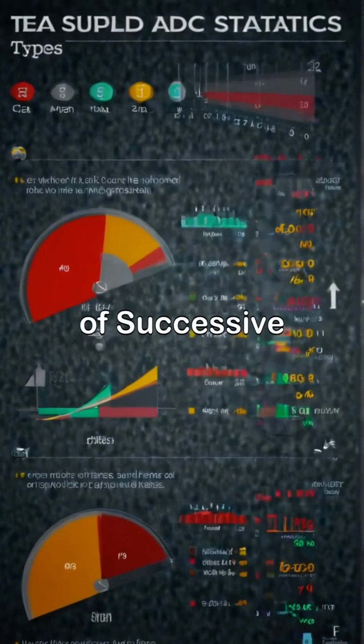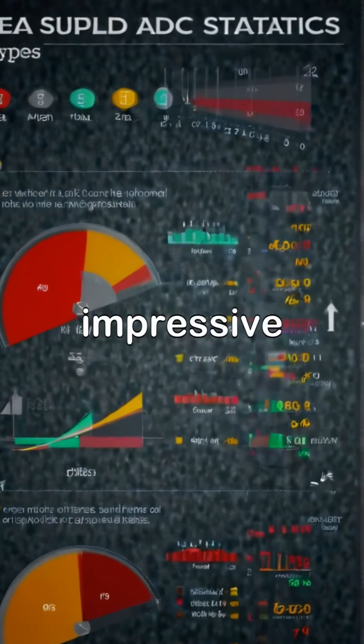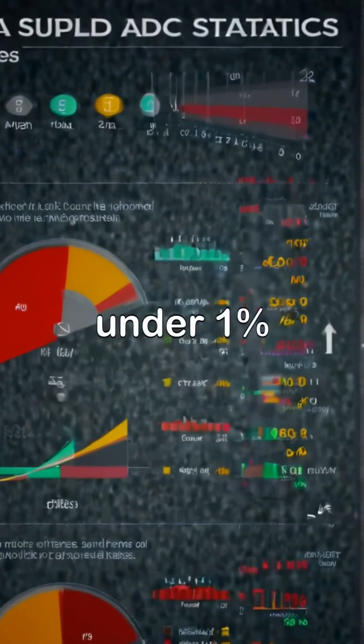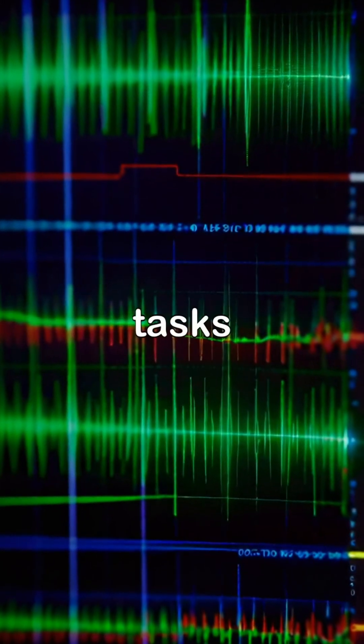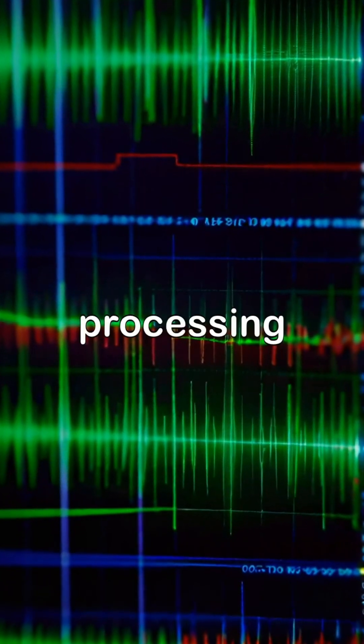The accuracy of successive approximation ADCs is often impressive, with typical errors under 1%, making them reliable for critical tasks such as data acquisition and signal processing.